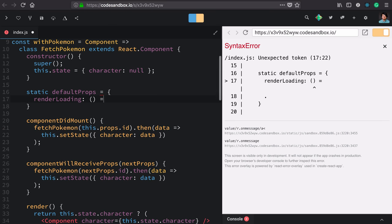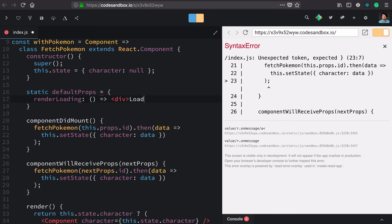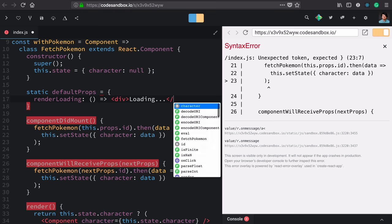It's a render prop, so it's going to be a function. Just to make it work, we can use the same dumb loading that we used before: div with 'loading...' and close it up.